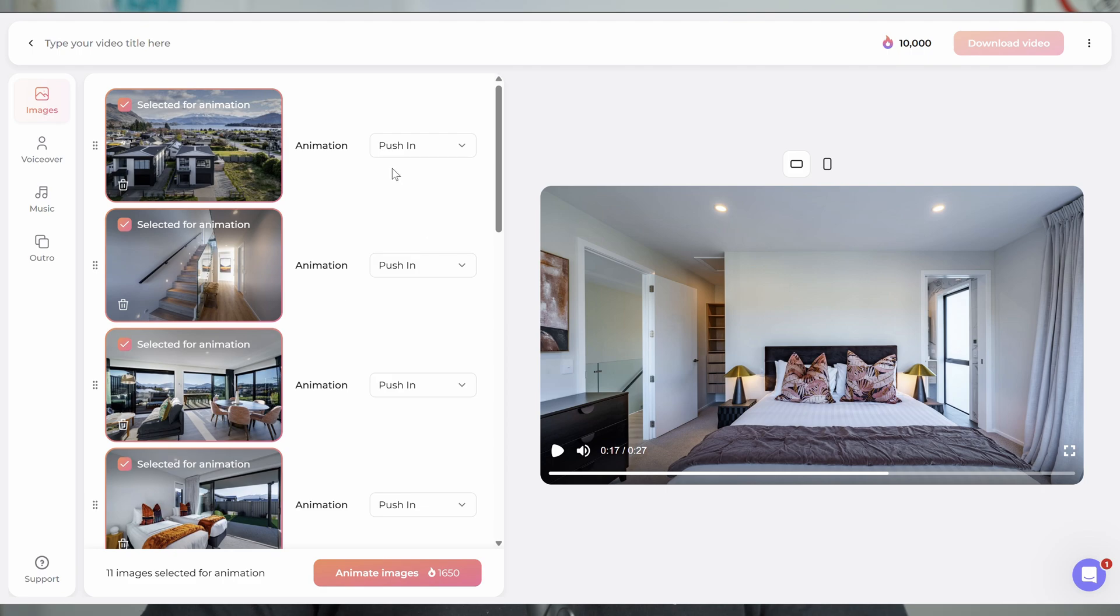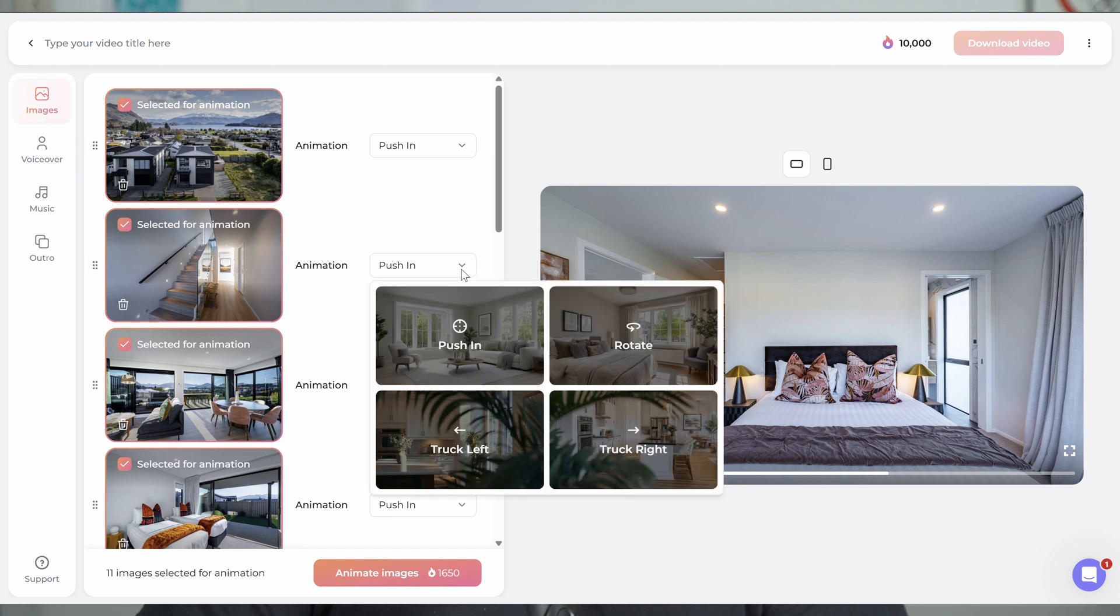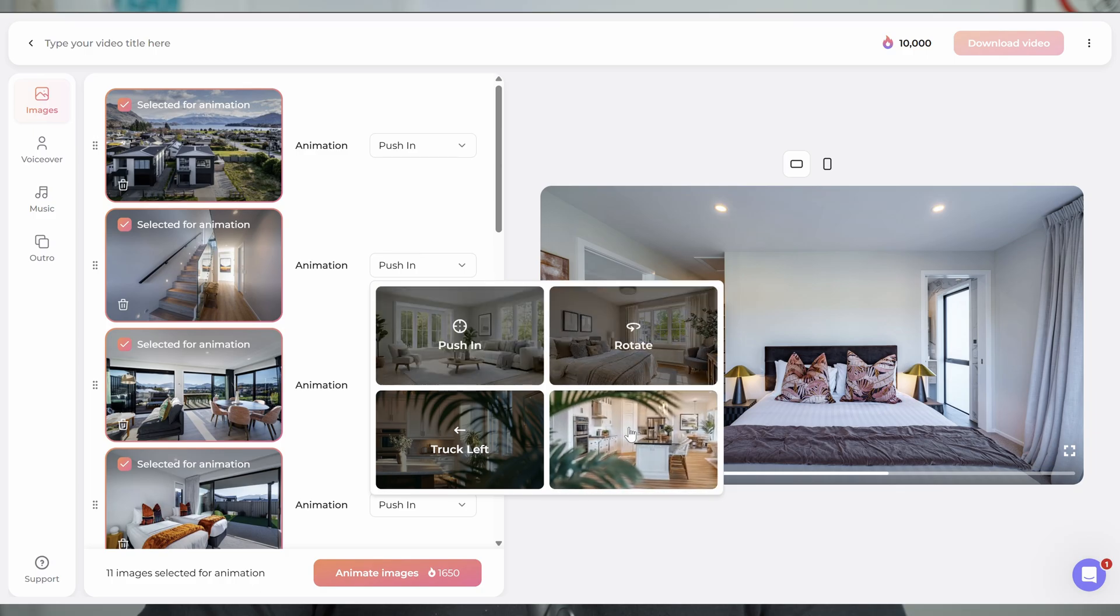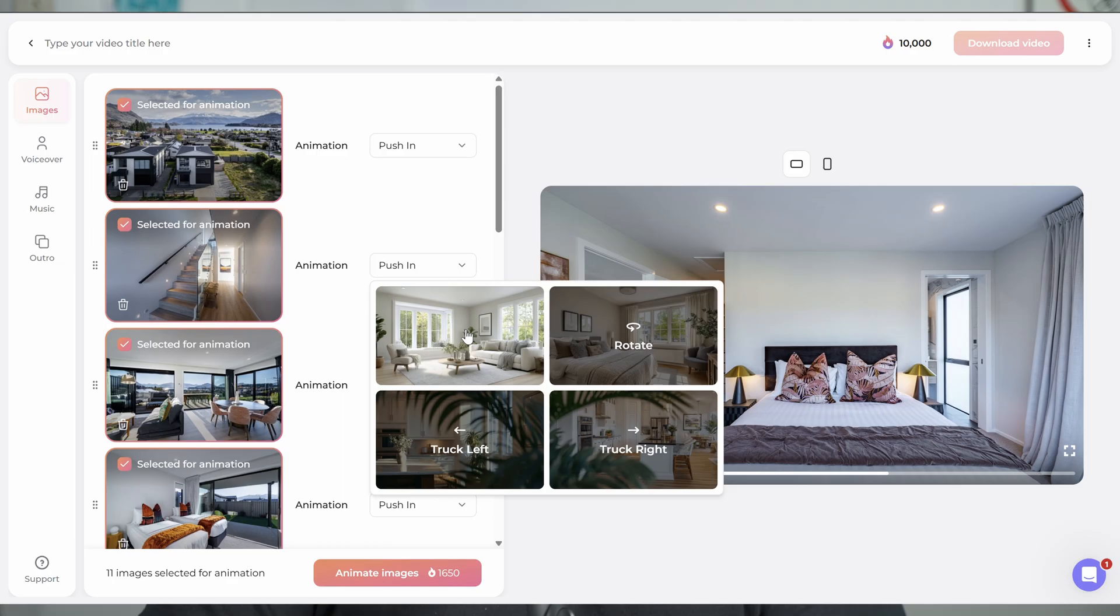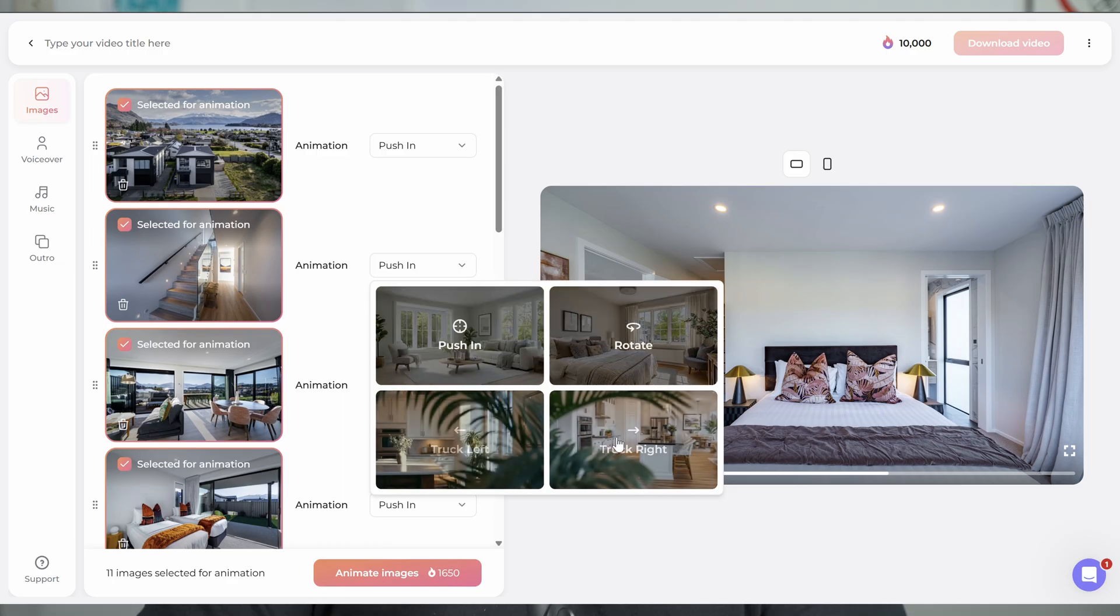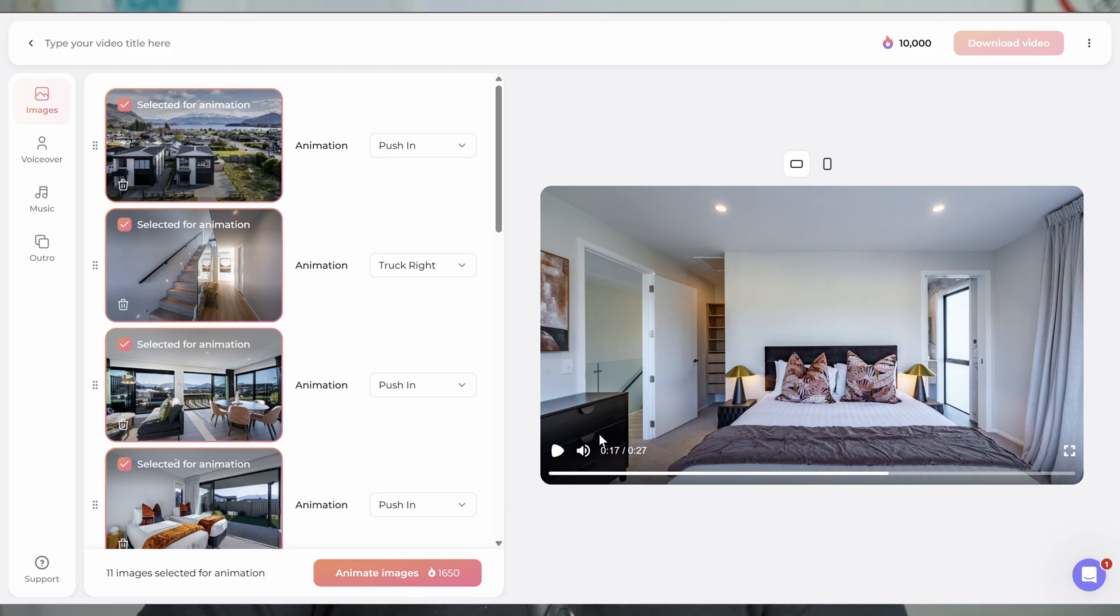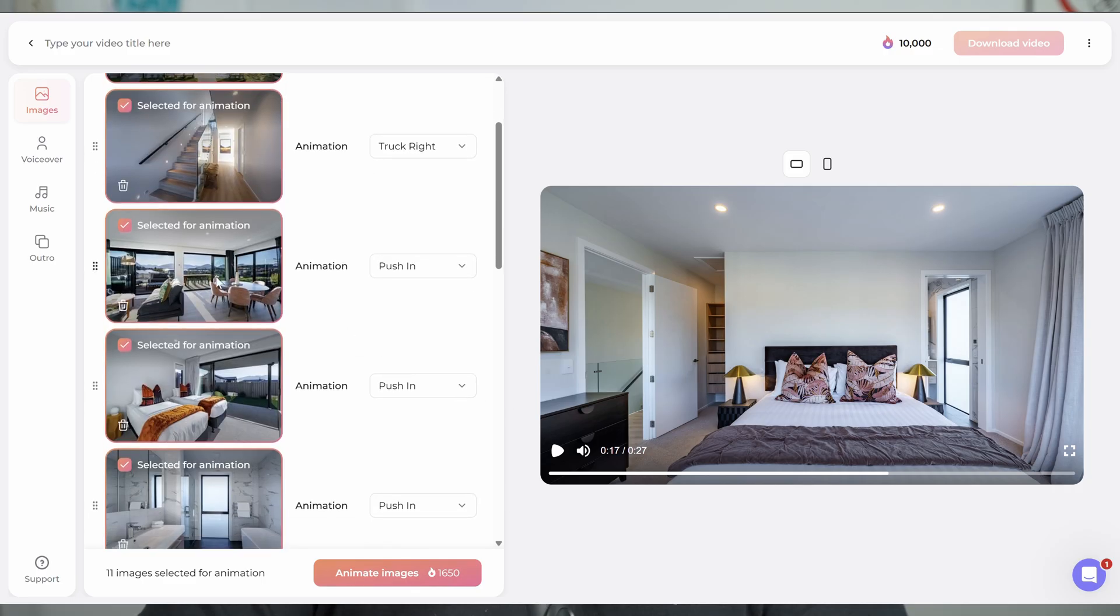I'll actually put the stair shot right up here at the start because that is at the entrance of the property. We'll bring this bedroom shot up. Then we go outside, then we'll finish with these two drone shots. So once we've got the images where we want them and in the order that we want them, that's where we come here and we decide what movement we want to have on the image. I'll probably leave that one as push in. If you go here, you'll see we've got four options: push in, rotate, track right, and track left.